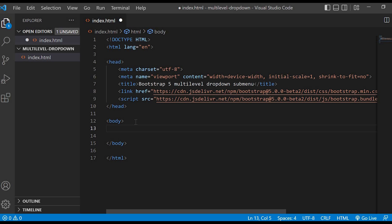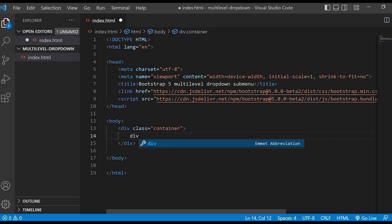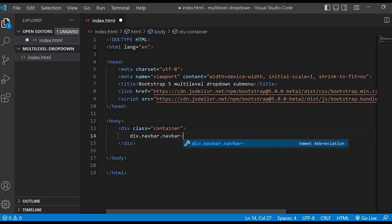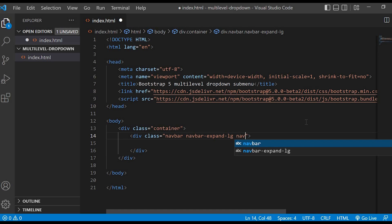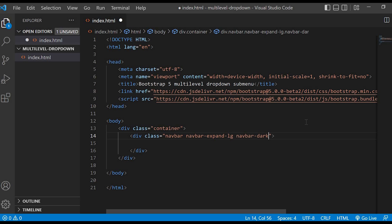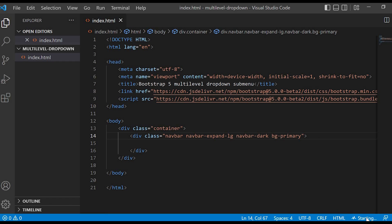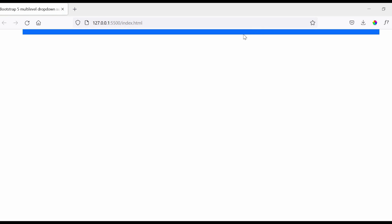First we will create the menu bar. We will create a div with class container, and inside that I will create another div with class navbar, navbar-expand-lg, navbar-dark, and we will give the color of the navbar as bg-primary. Let's check in the browser — you can see the blue color navbar on the top.